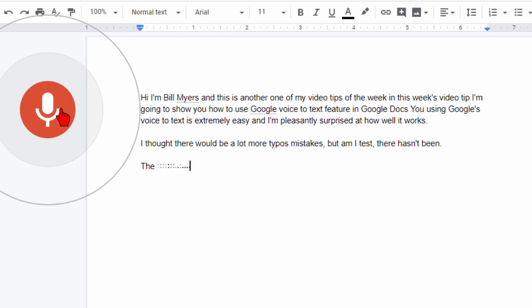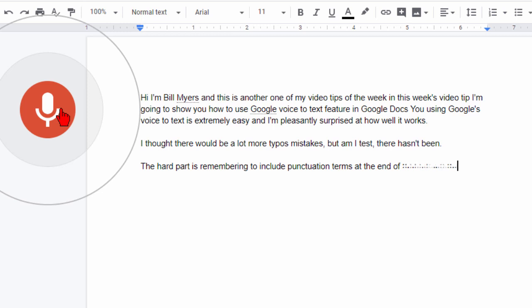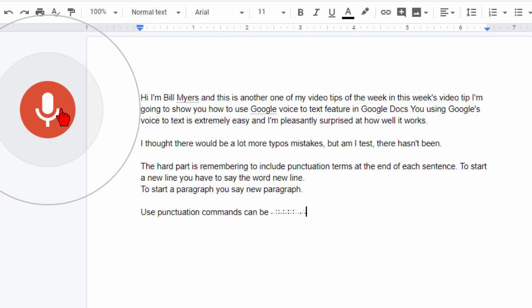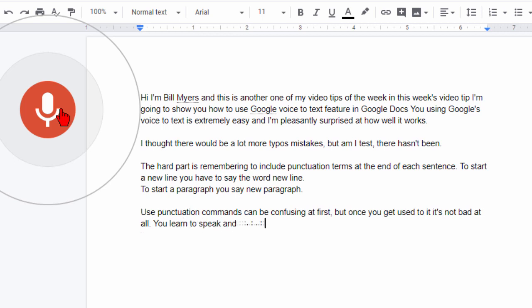The hard part is remembering to include punctuation terms at the end of each sentence period. To start a new line you have to say the word new line period new line. To start a paragraph you say new paragraph period new paragraph. These punctuation commands can be confusing at first comma but once you get used to it it's not bad at all period. You learn to speak and include punctuation comma and quickly get the hang of it.